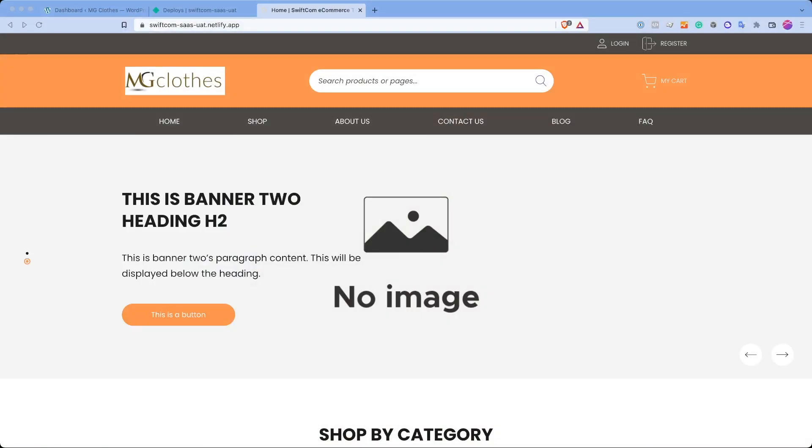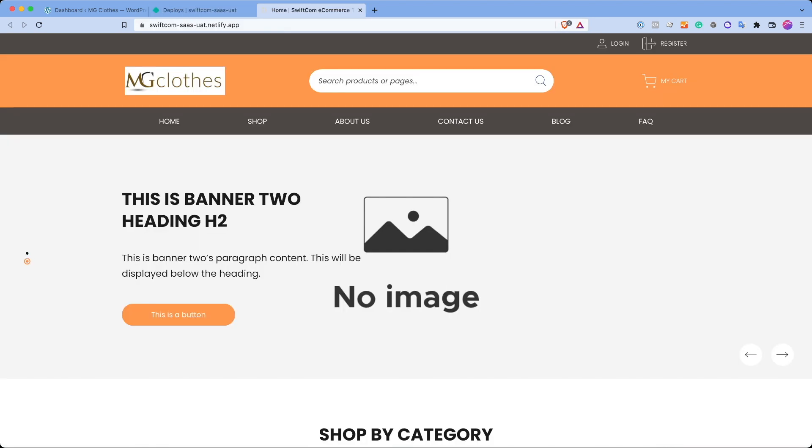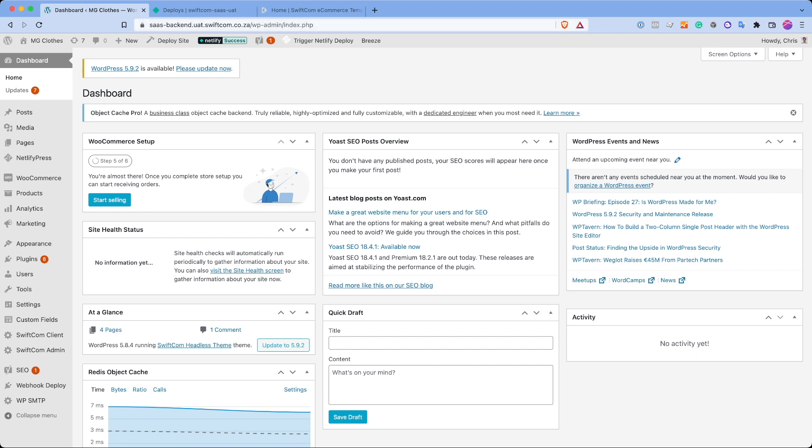So what you're seeing in front of you here is our headless front end. It's built by Netlify, which is a very common technology. There are many different kinds of these services, but we decided on Netlify for now. And then we also have our WordPress and WooCommerce backend.